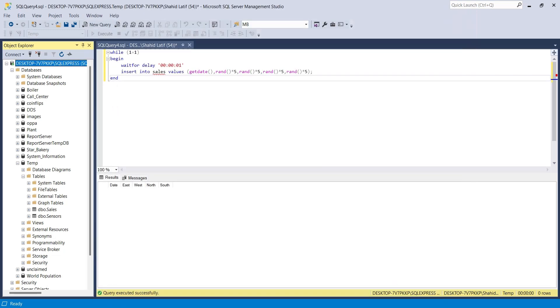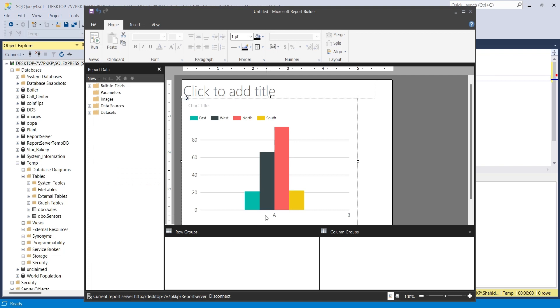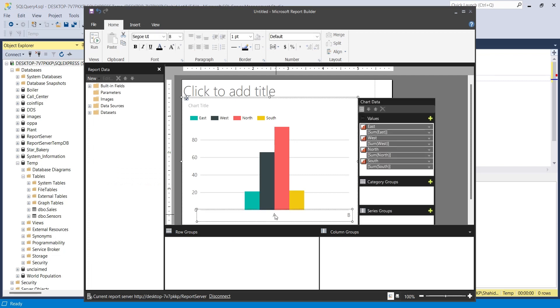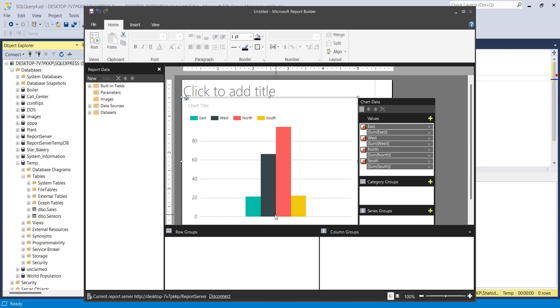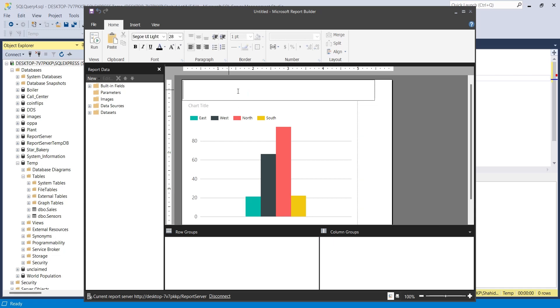Go to the report builder and remove the x-axis title. Add a title to your report and any other adjustment you want.